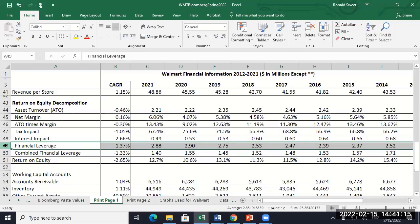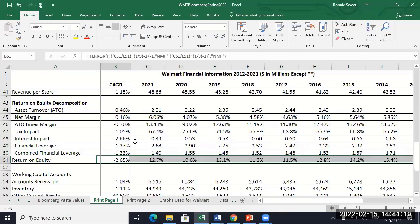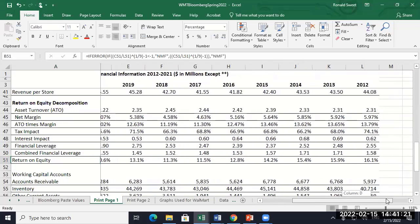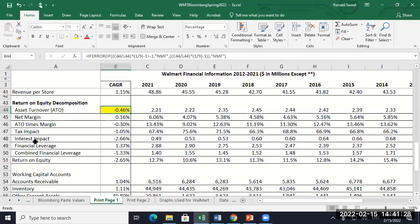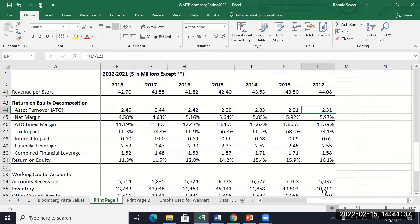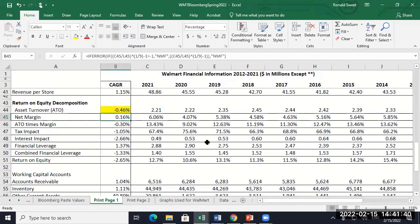If a firm has more debt, that's going to raise its ROE, but then they're going to have to pay more interest expense, and that's going to bring their ROE down — those two offset each other. The financial leverage went up, which will help ROE, but the interest impact went down, and that'll hurt ROE. That's why that chart was inconsistent. I should have given you the combined chart that shows both interest impact and financial leverage.